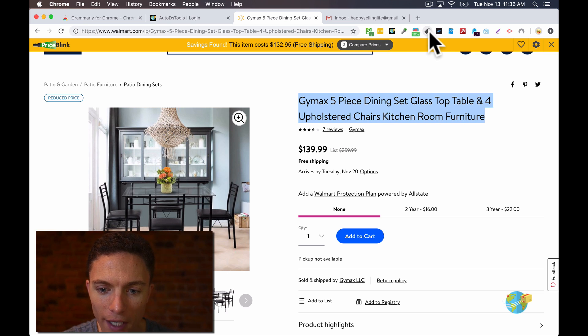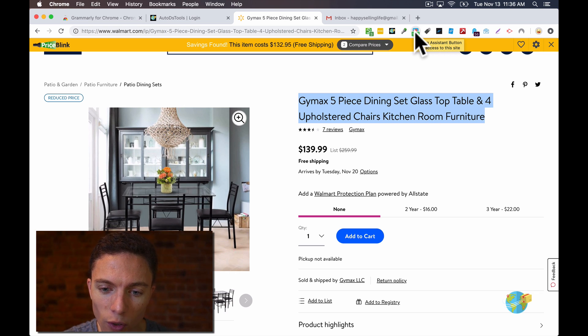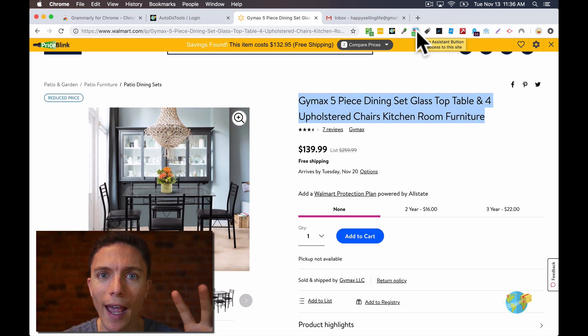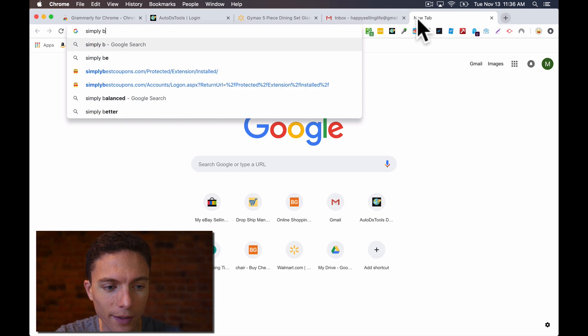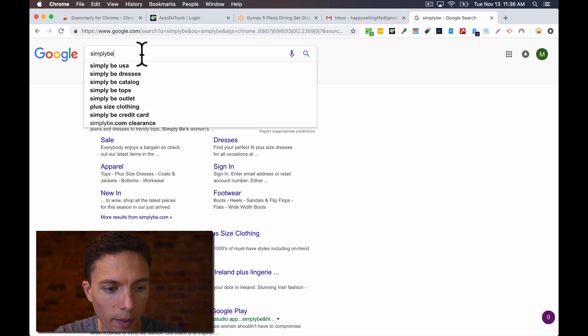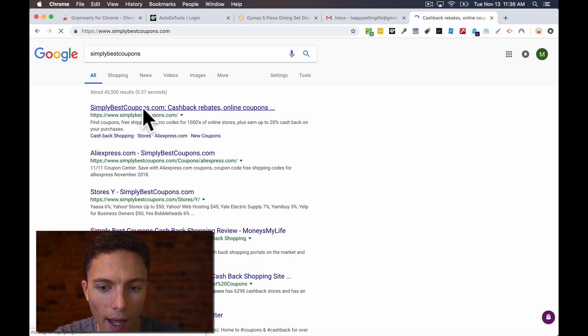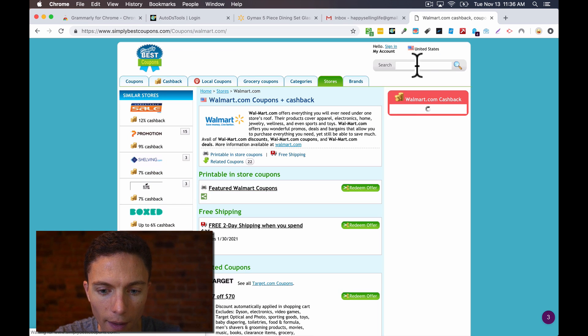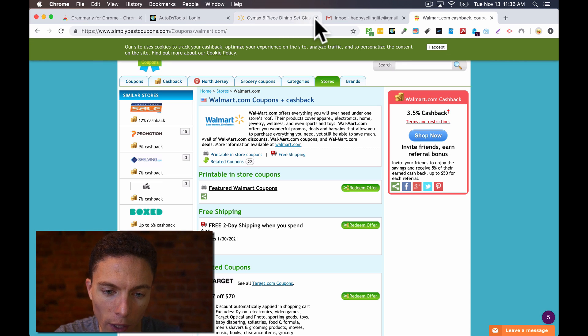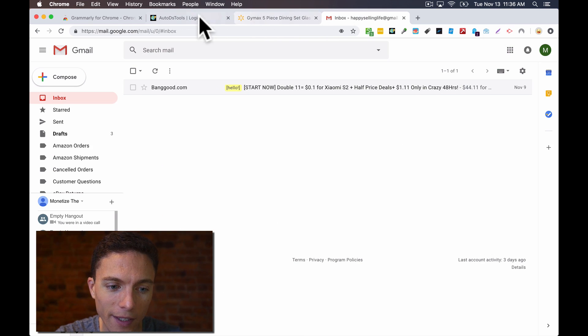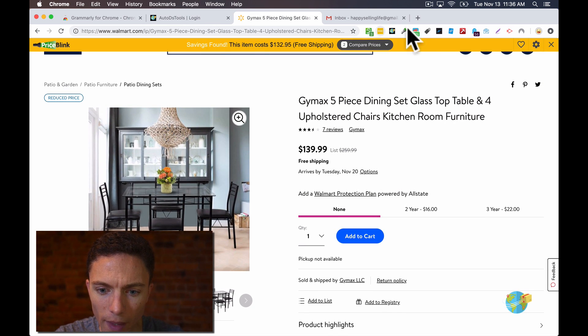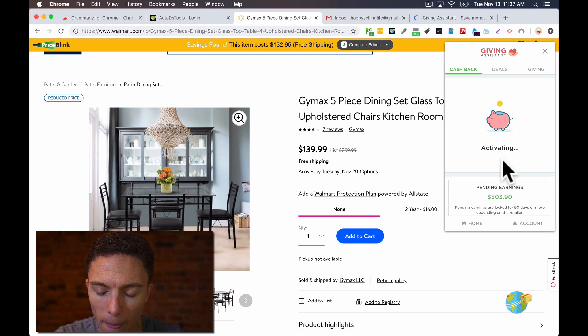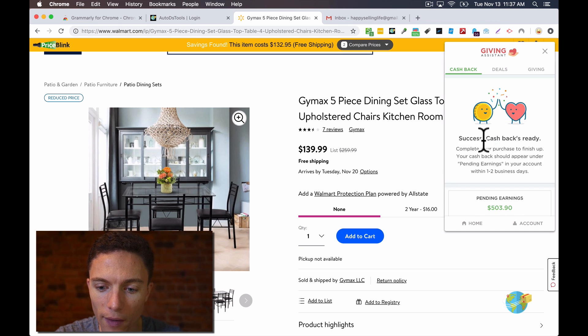Now let's say we wanted to order it from here from Walmart. Well, I have two extensions up here to save even more money on all my orders. And that's Giving Assistant Chrome extension and the Simply Best Coupon Chrome extension. These are cashback websites. Normally, the way cashback websites work is I would go to Simply Best Coupons.com. And then I would search on there for Walmart. And then I would sign in, click this link, it would bring me to the Walmart website. And then any purchase I make, I would get three and a half percent back.